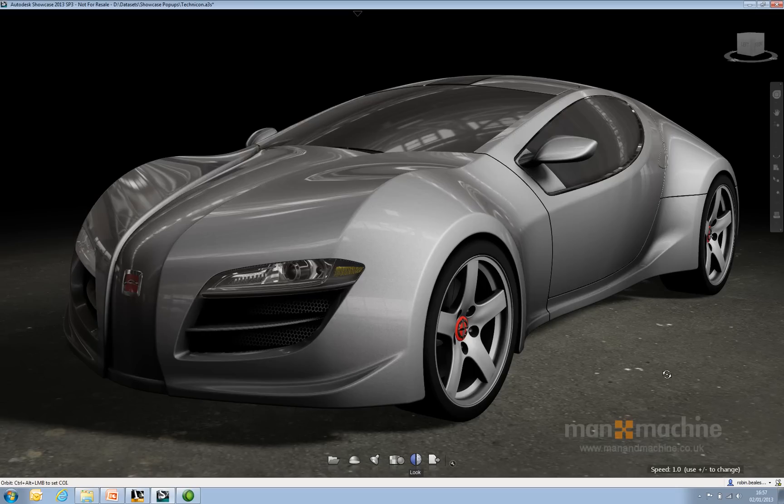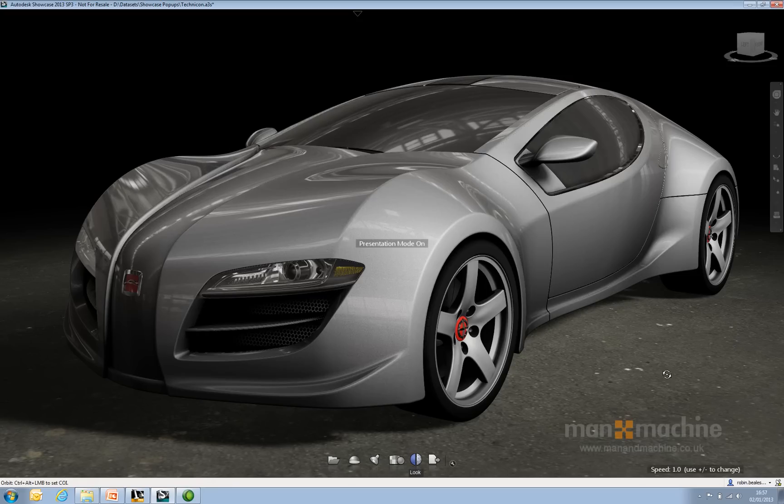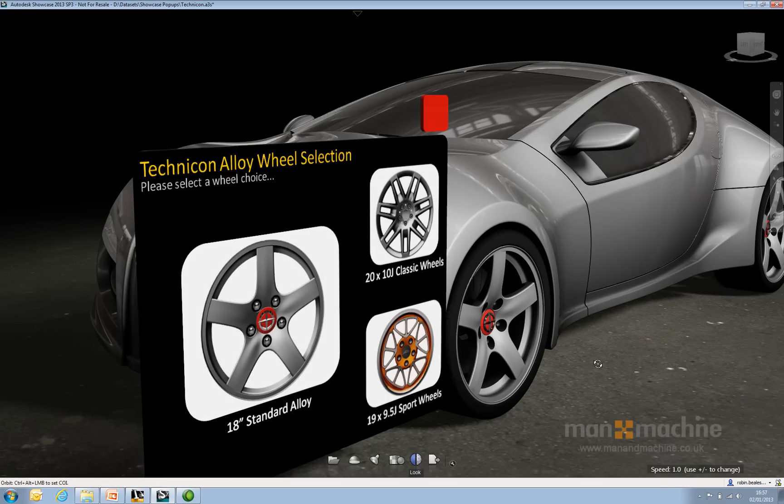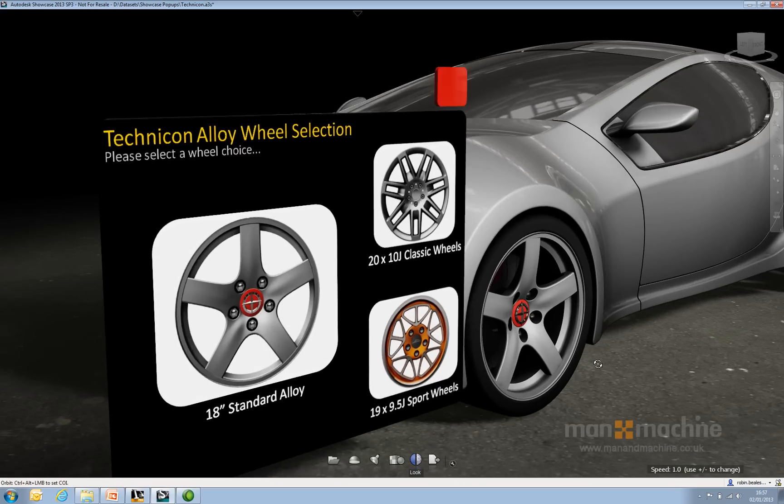For example, if I just take a look at presentation mode now, if I select this alloy wheel, it will give me a nice animation, give me a pop-up, and change my view.